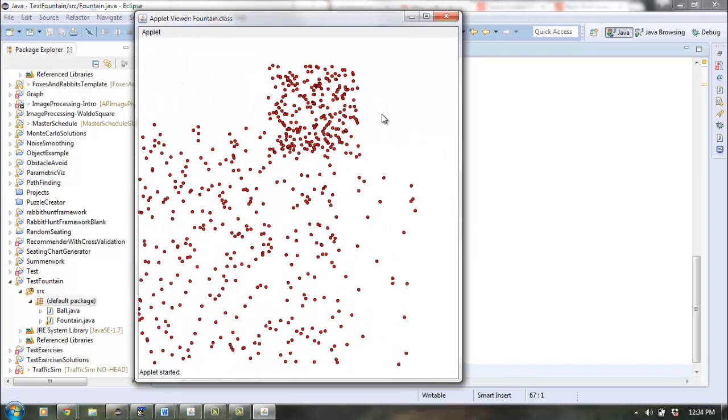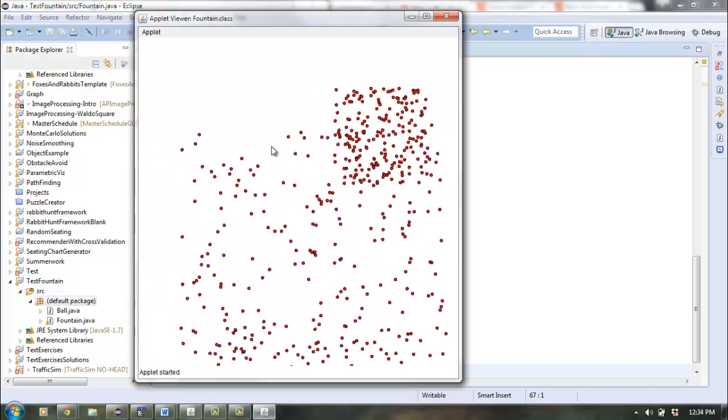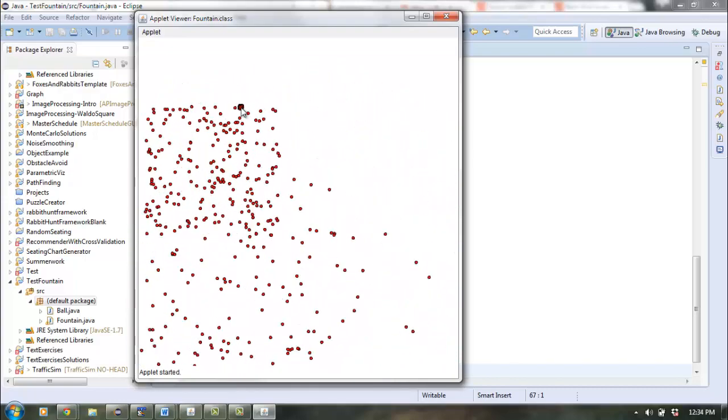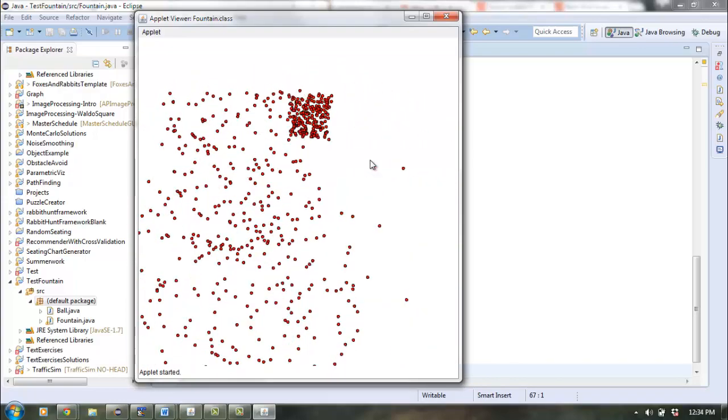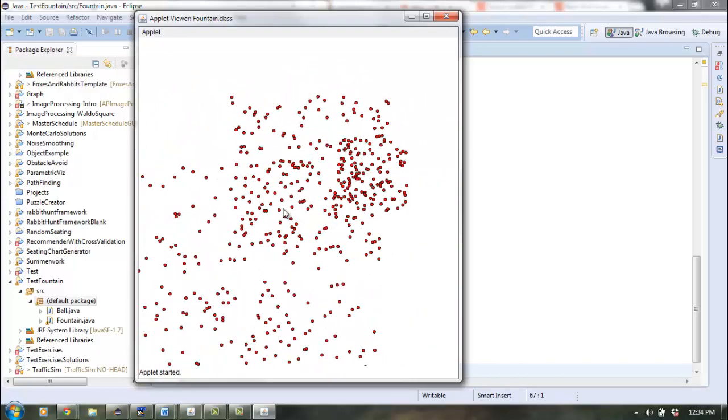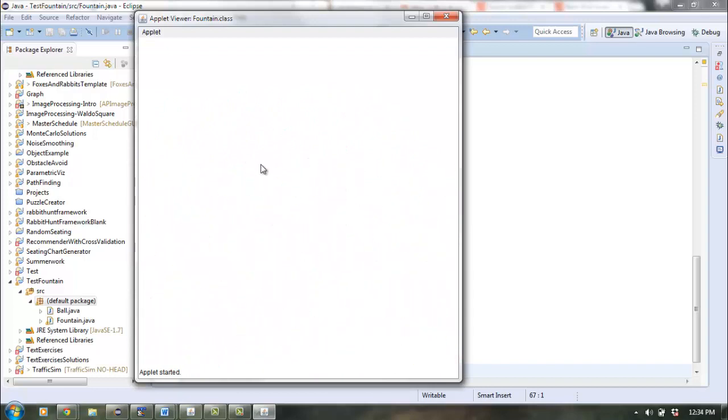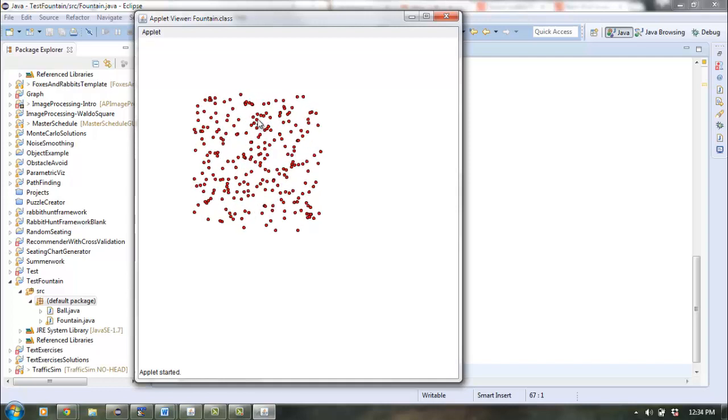In order to do this you just have to change the code inside the mouse pressed section of your code and I would encourage you to think about what do the numbers need to be where you construct your ball objects.